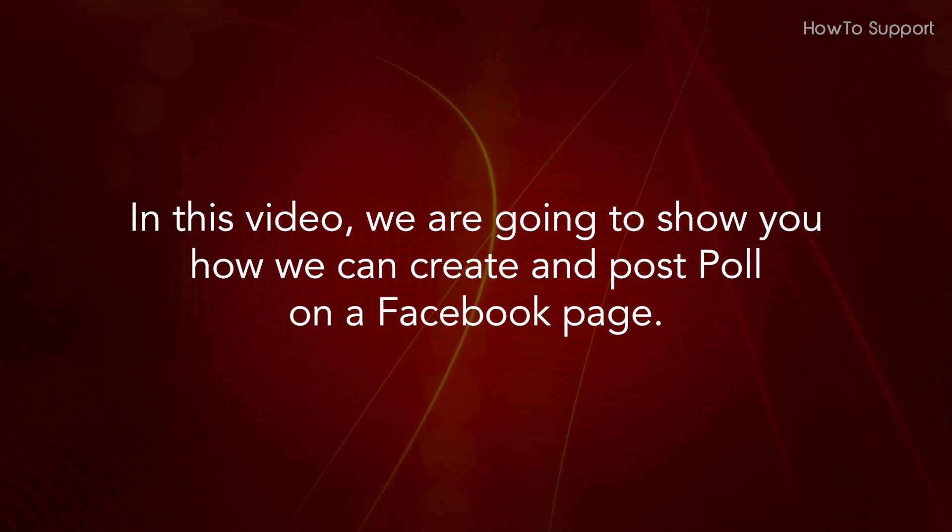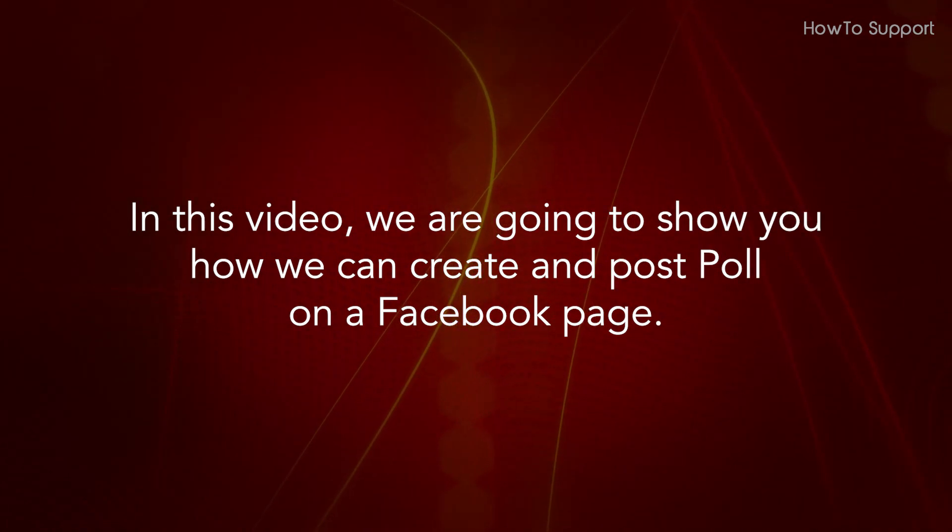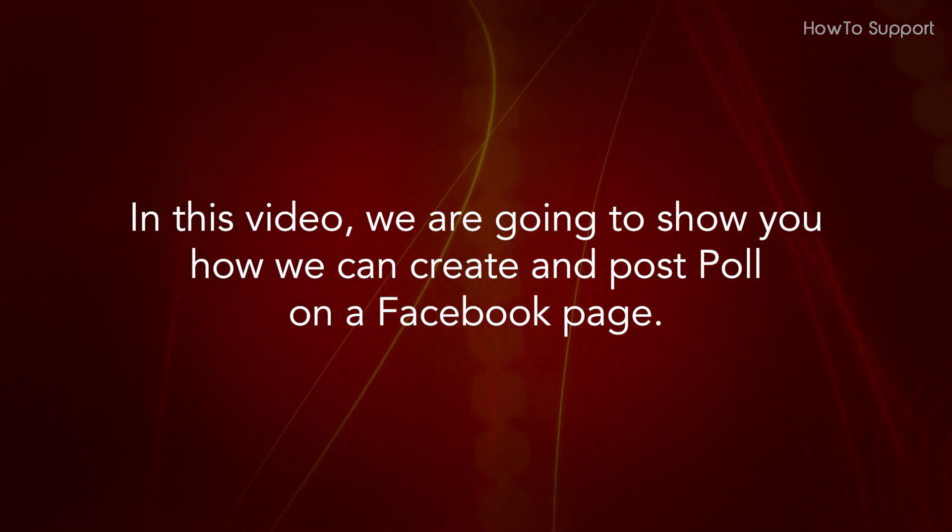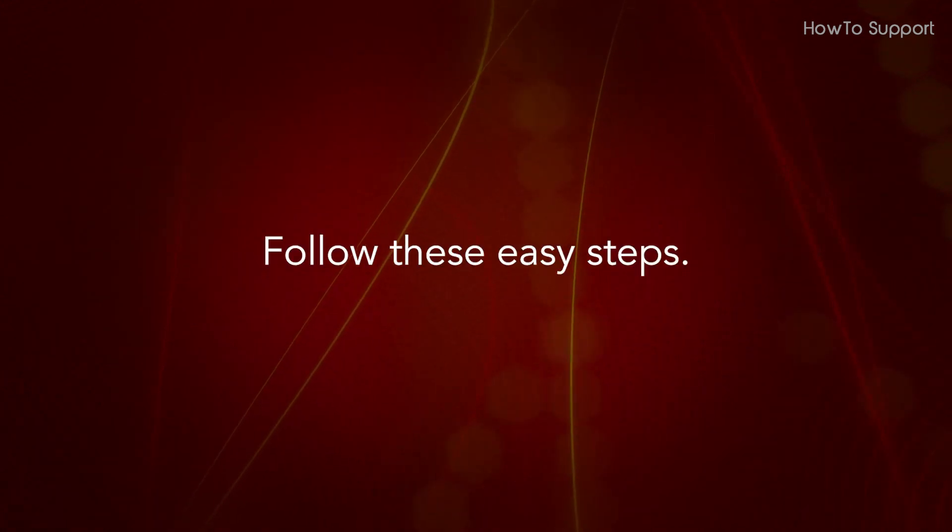In this video, we are going to show you how we can create and post a poll on a business Facebook page. Follow these easy steps.